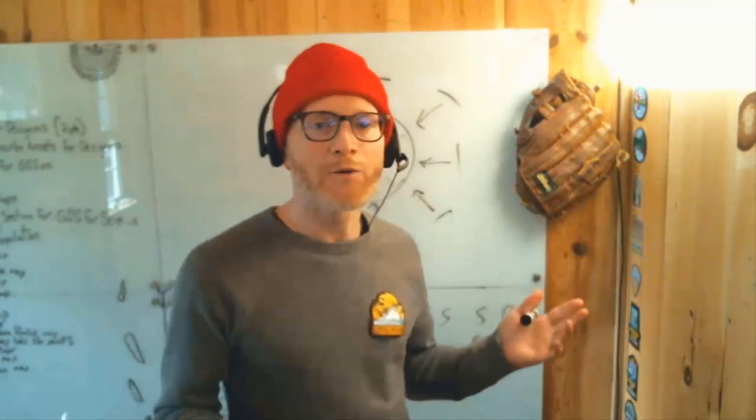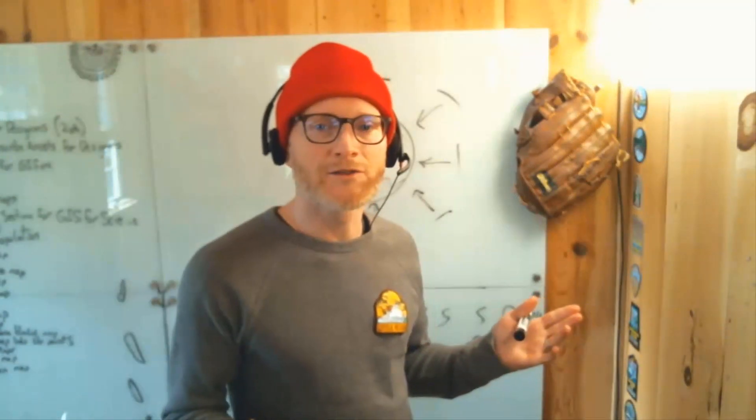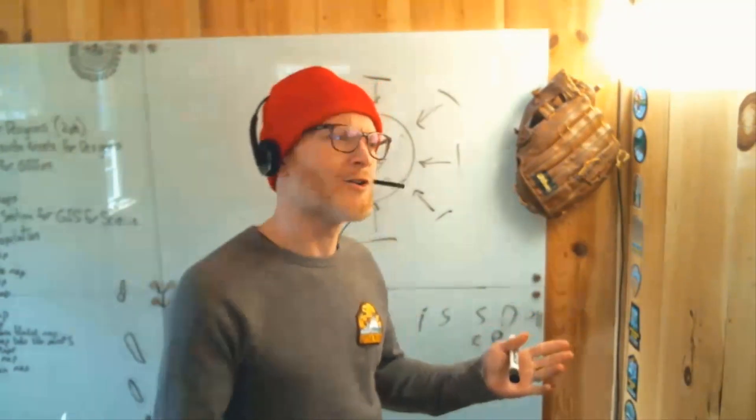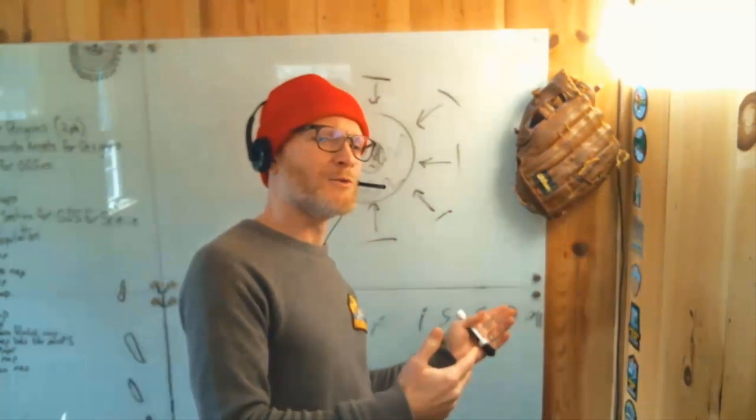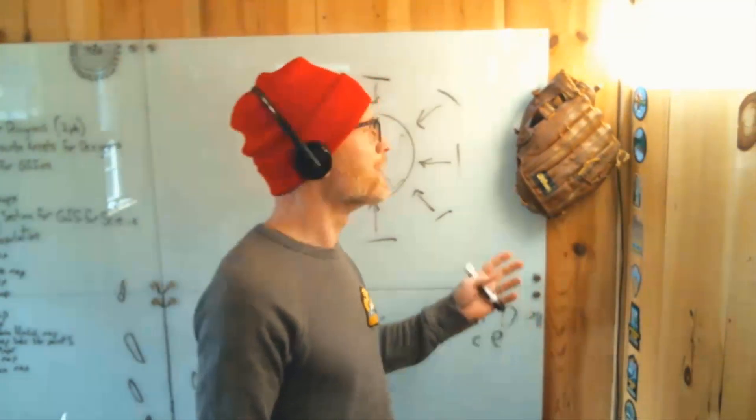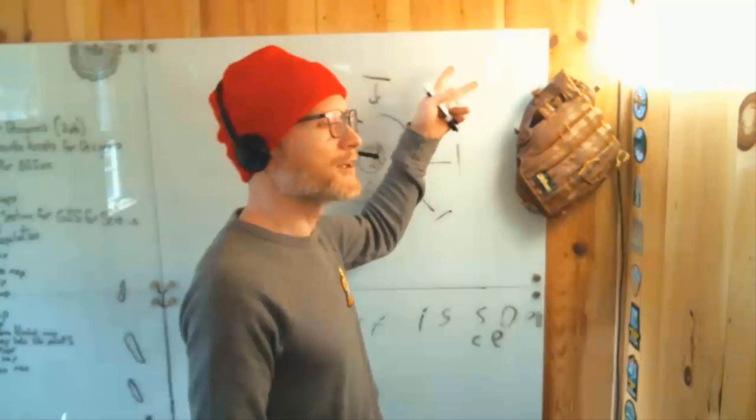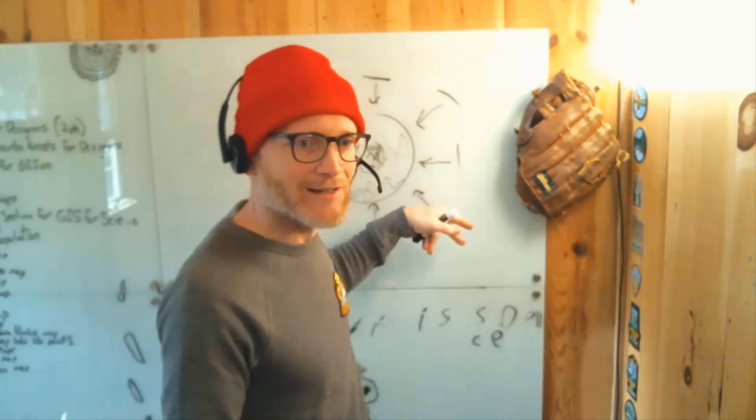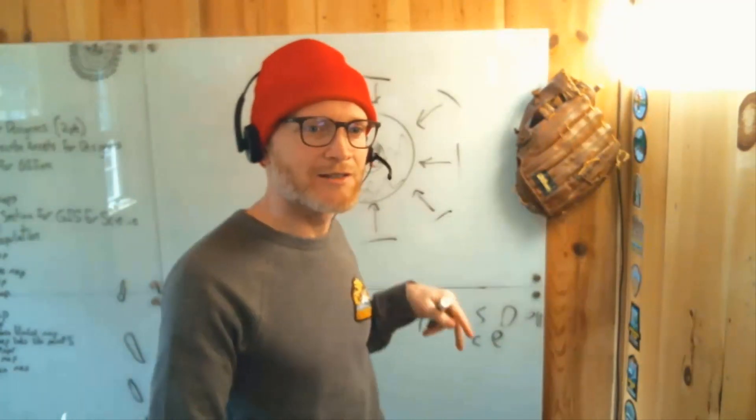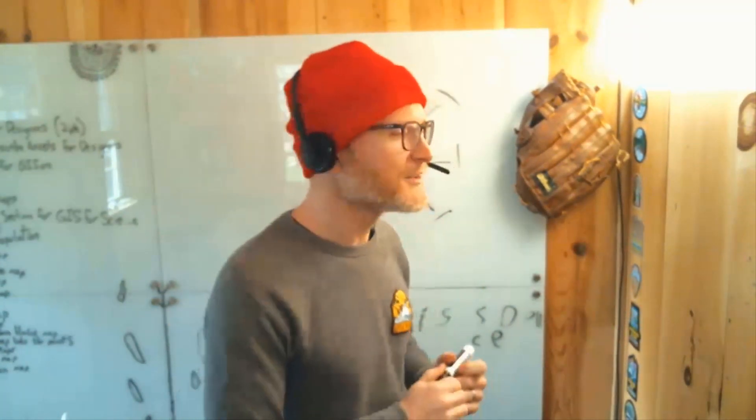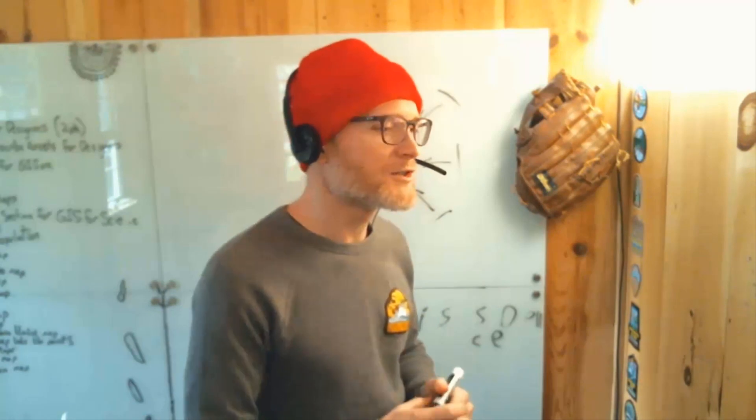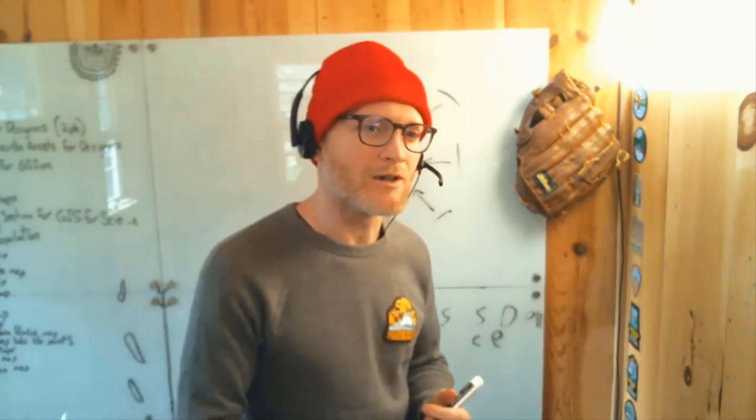Now why would you ever want to go back to the manual version of creating your own stacked up hillshades for your own custom multi-directional hillshade? Well, because it's kind of cool to do your own cooking, right? But also, you get to do a little bit more because you've got more degrees of freedom.